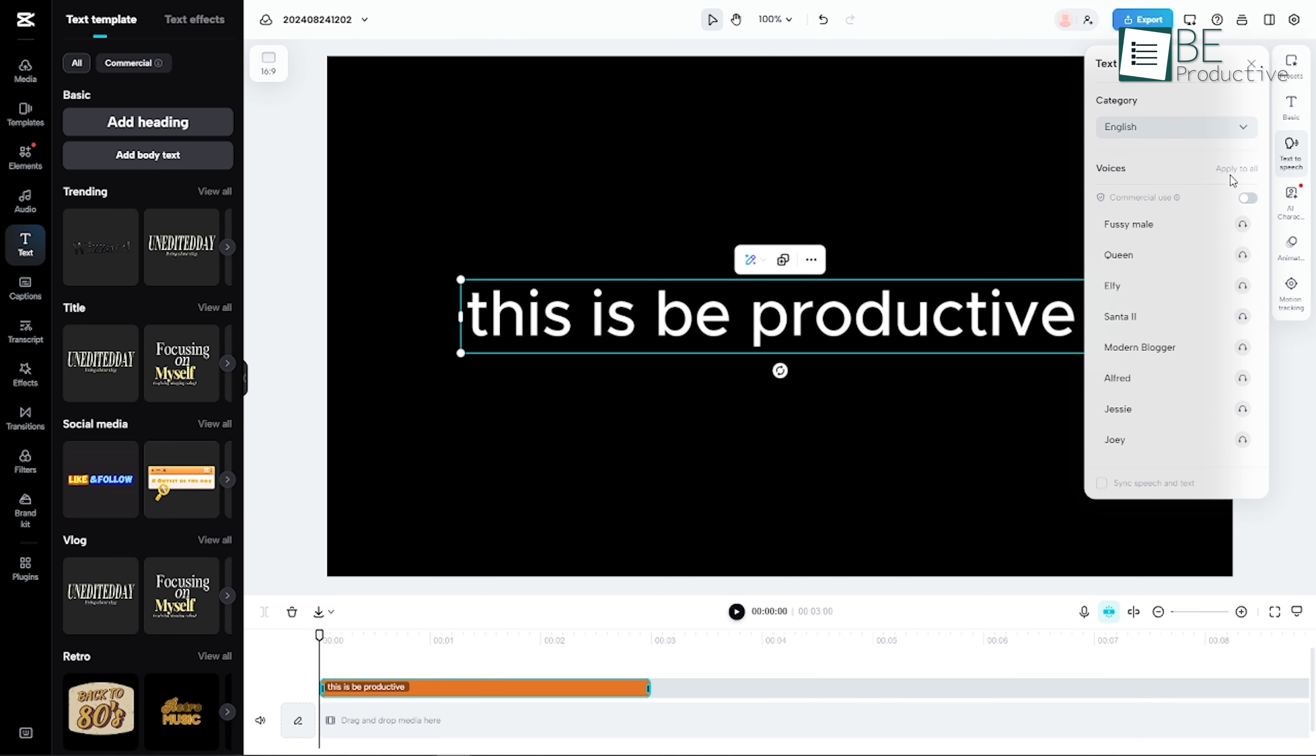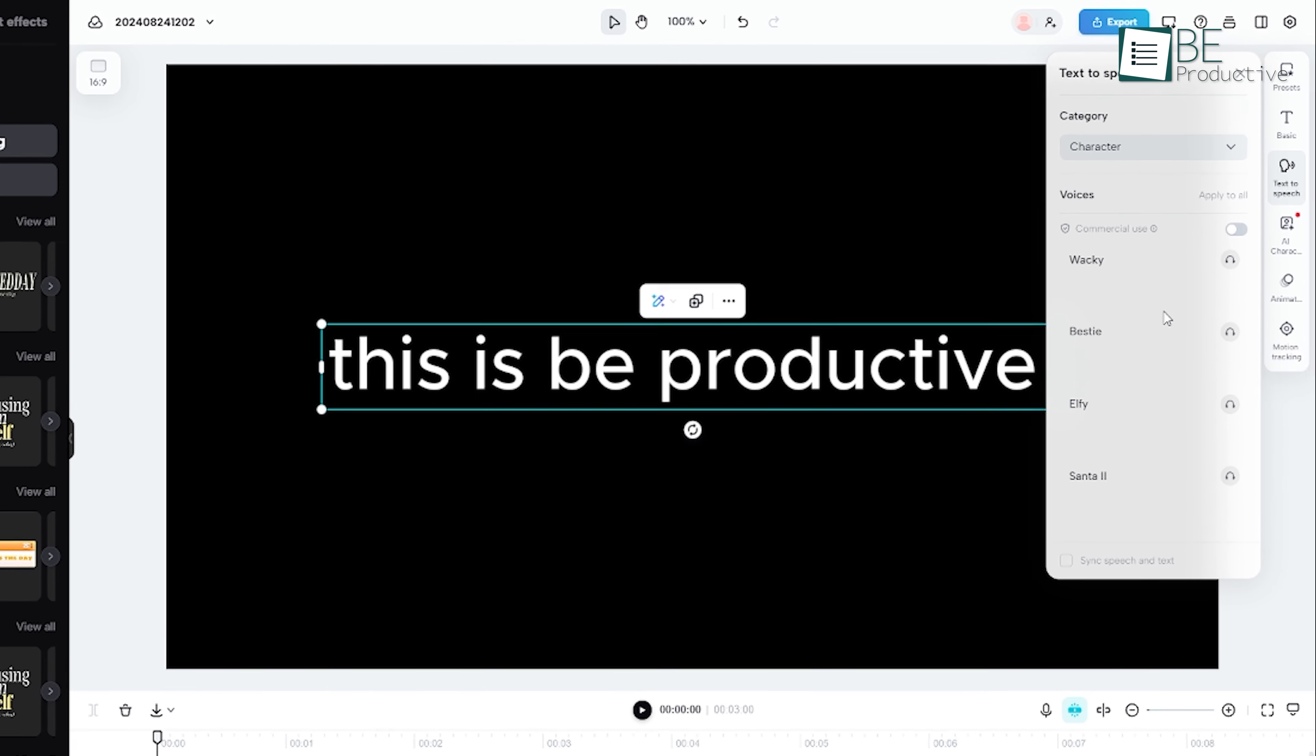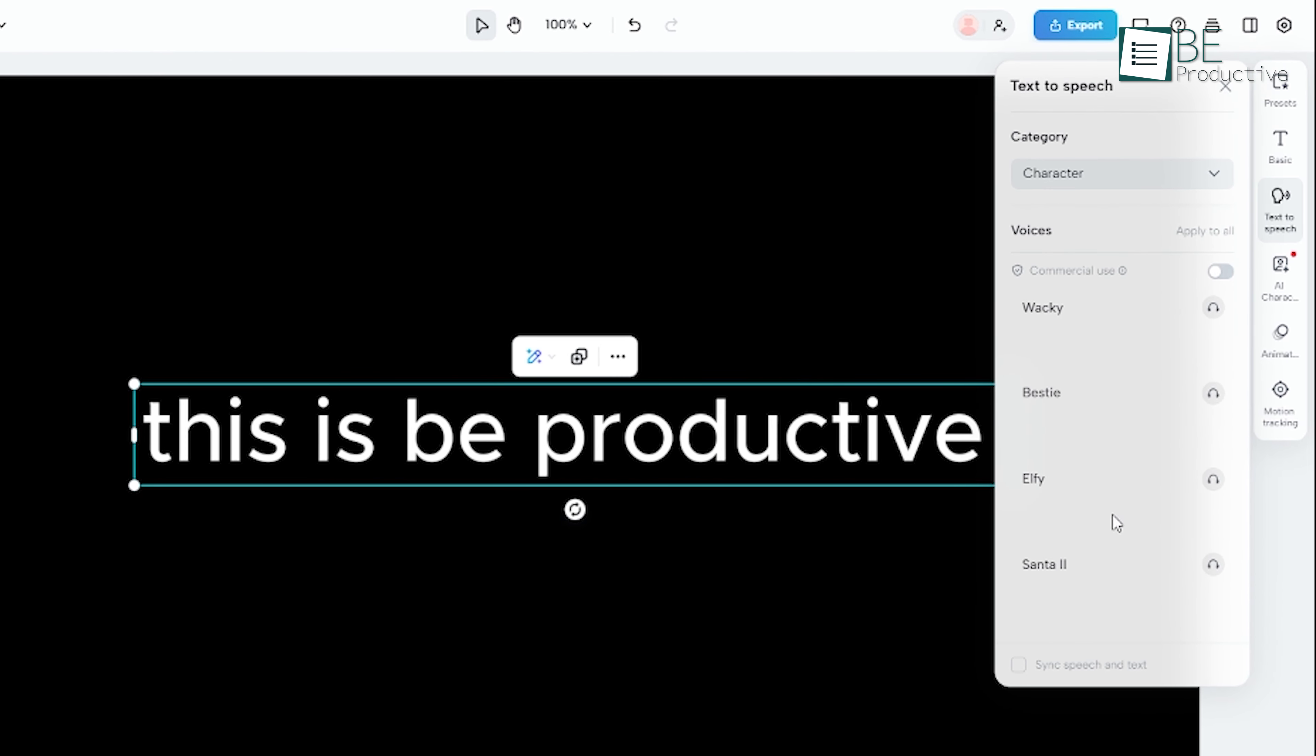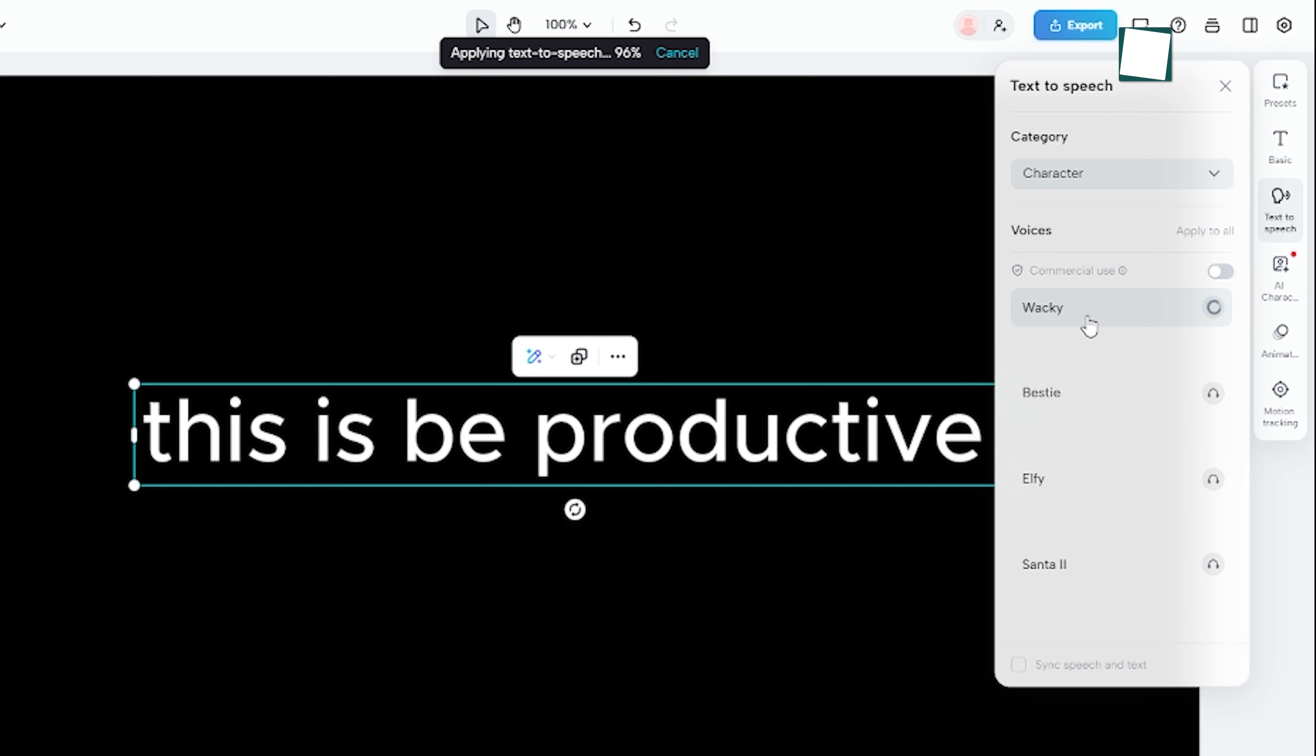Once you've selected the language and gender, the next step is to choose a specific voice. CapCut offers multiple voices, and you can preview them by clicking the small speaker icon next to each one. This lets you hear a sample of how your text will sound when converted into speech. It's a great way to ensure that you pick a voice that matches the tone and style you're going for.